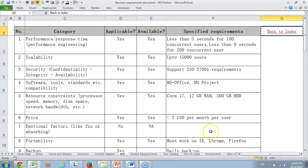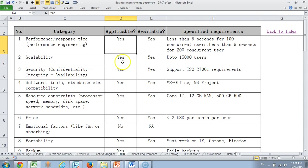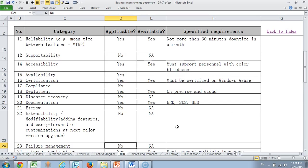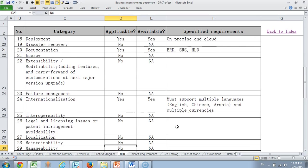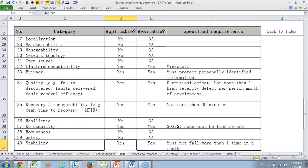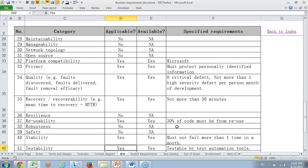Then we have the non-functional requirements tab where we have discussed all the NFRs that we wish to cater to. For example what is our performance requirement, scalability requirement, price requirement, portability requirement. We have listed about 40 plus NFRs and we have said which ones are very critical for us and which ones are not. For example, safety does not matter to us so much because it's a software application. It cannot really create something which a device or hardware product can create.